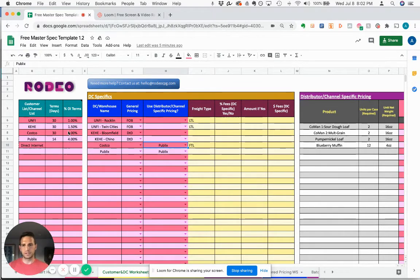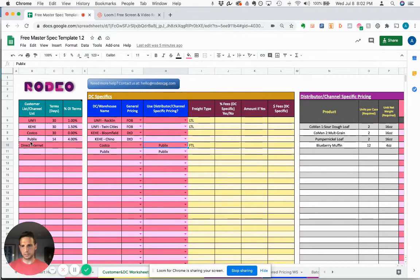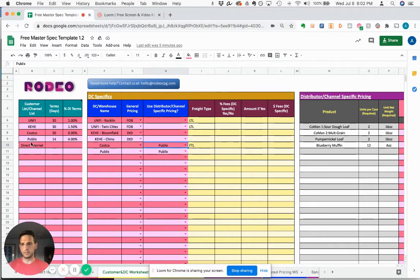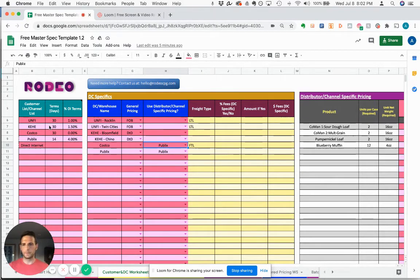In this first section here, you can list who your customers are. This could be distributors, retailers, or if you're selling directly through your site, you could log that. In this case, we're calling it direct internet.